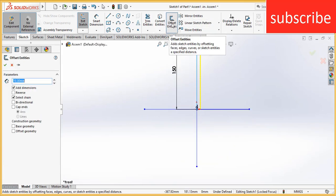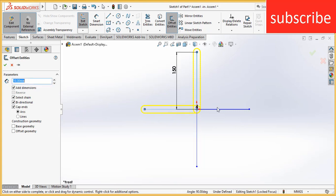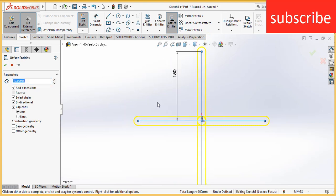After that, click on offset. Click on bidirectional, click on cap ends. Select more lines, and the distance is 10 mm.